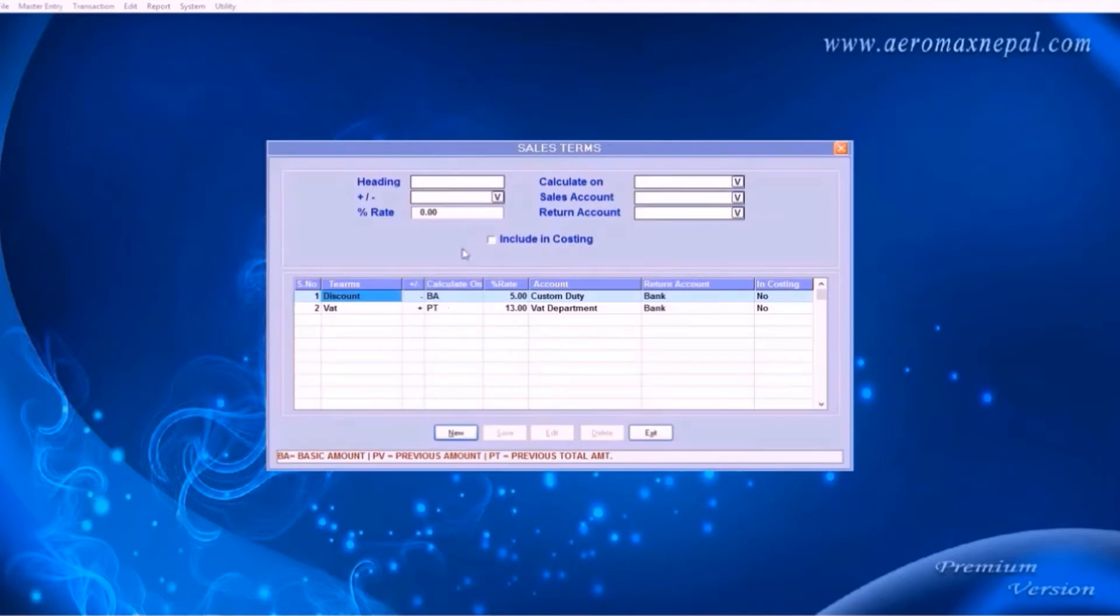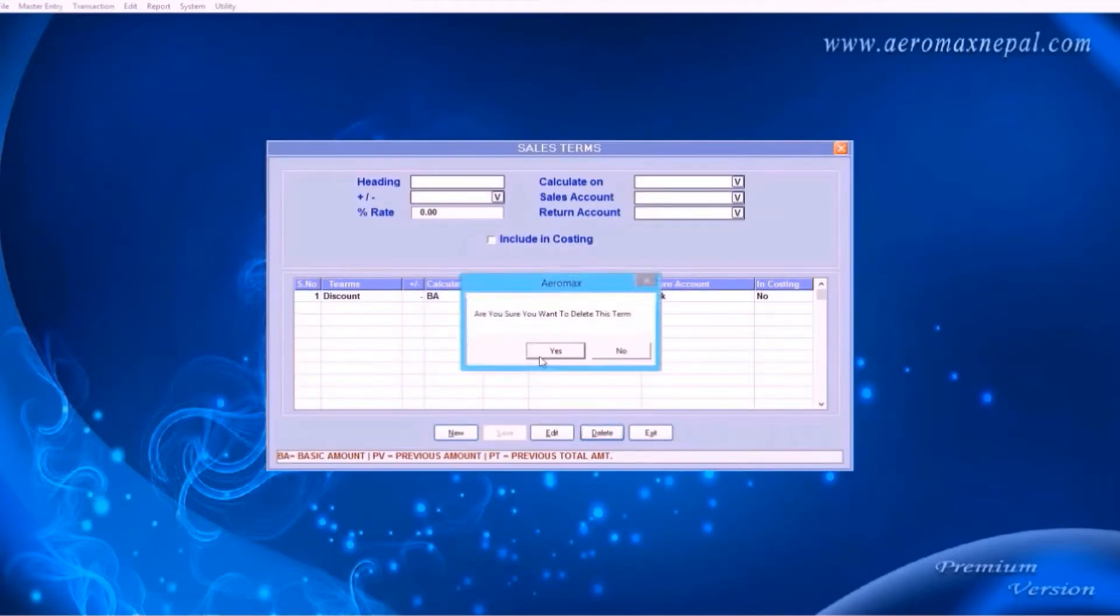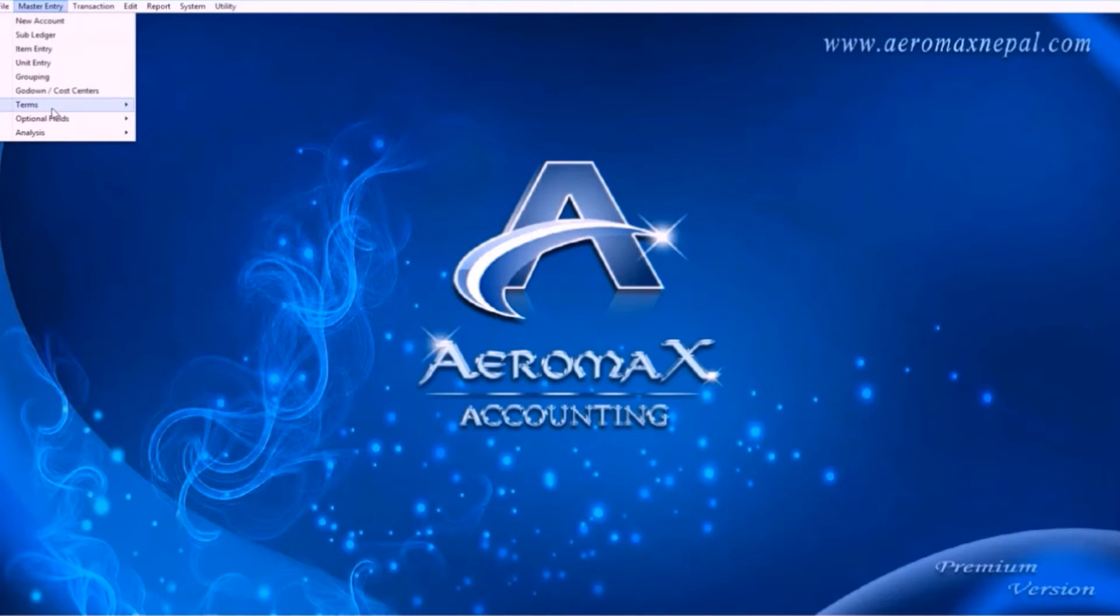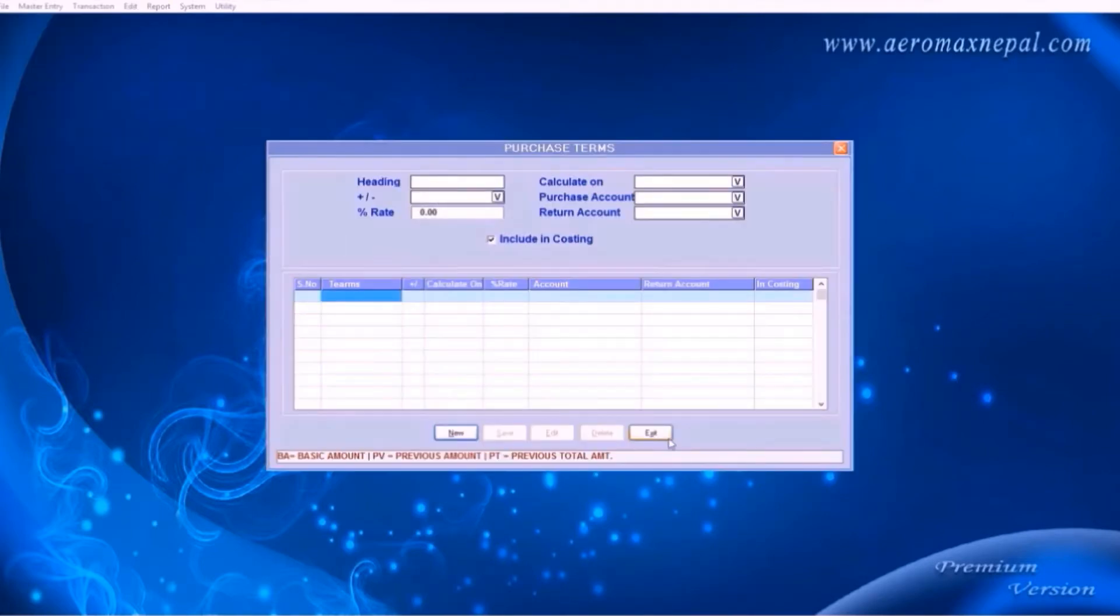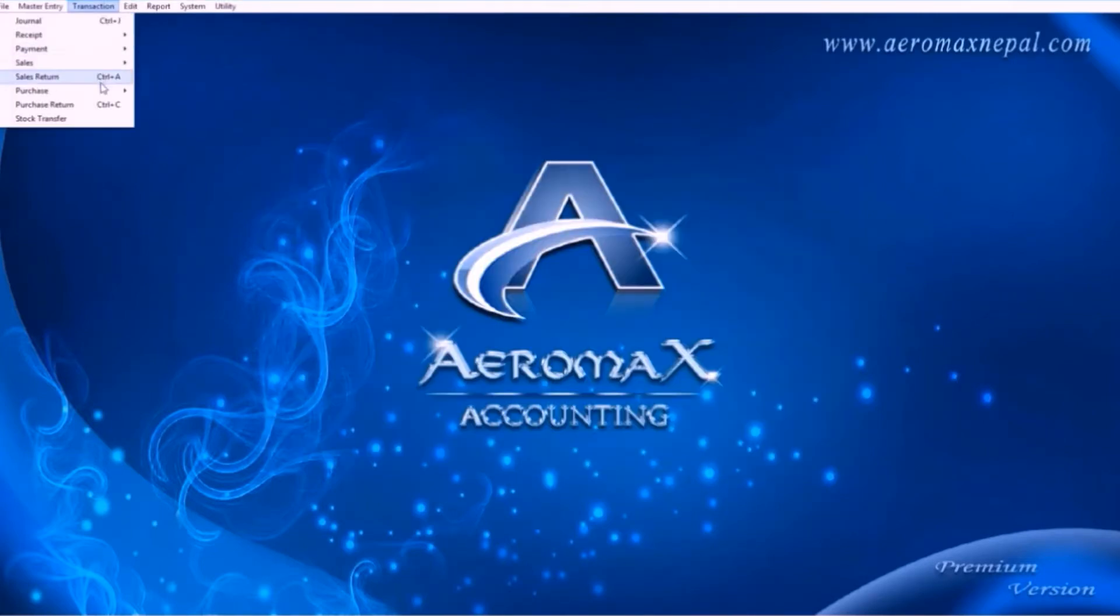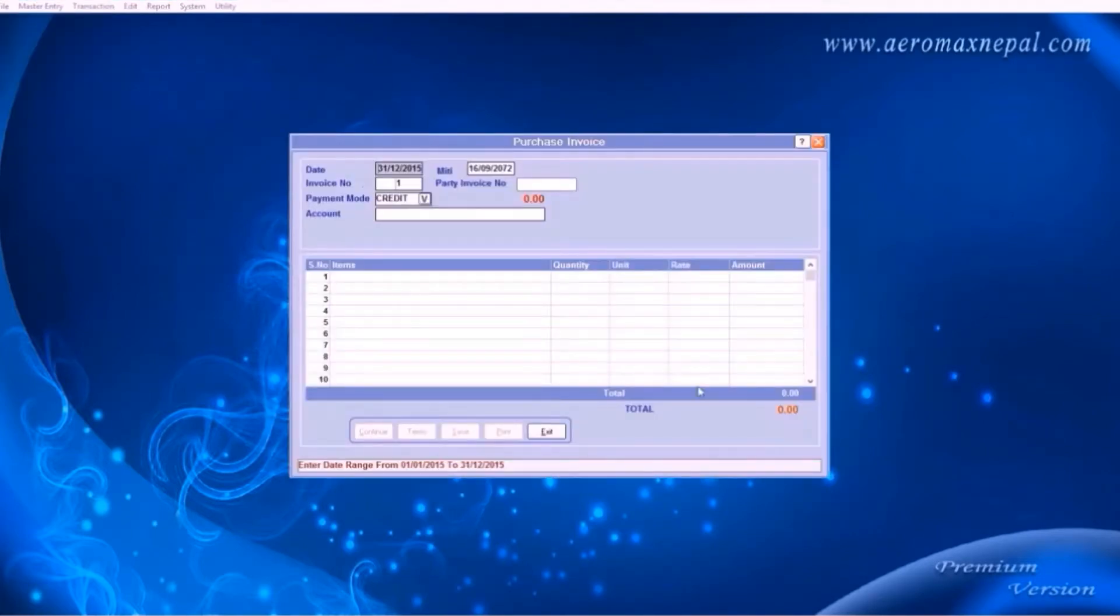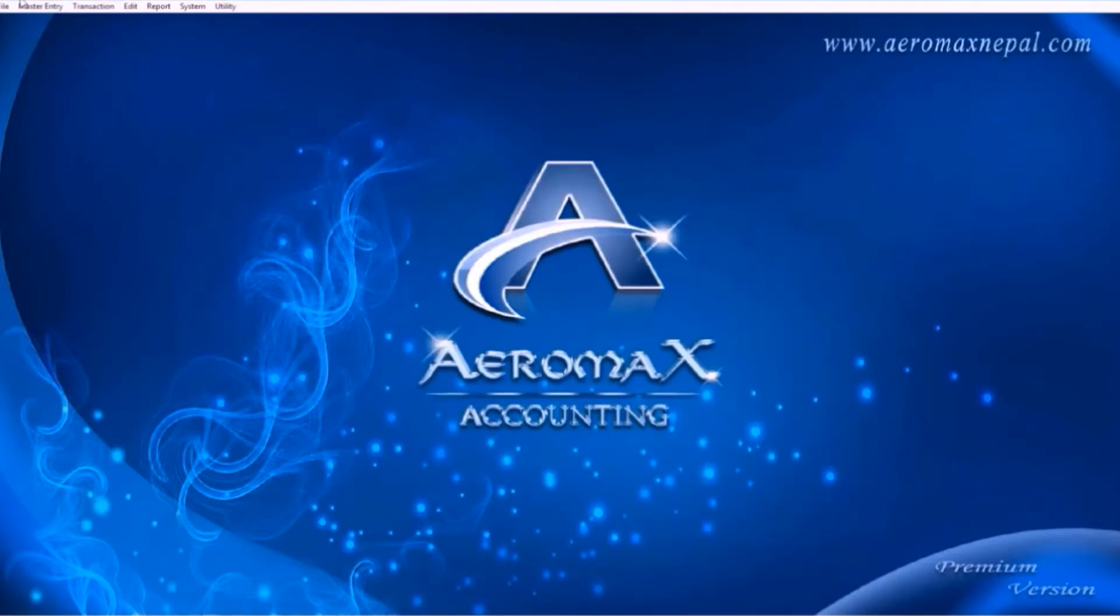So now you can find both the options in the sales bill. You can change the VAT section to go above the discount field by changing the calculate on settings. Delete them if you don't want to use them, you can add them anytime. Same thing works with the purchase and purchase return bills. Let's ignore this option for now.